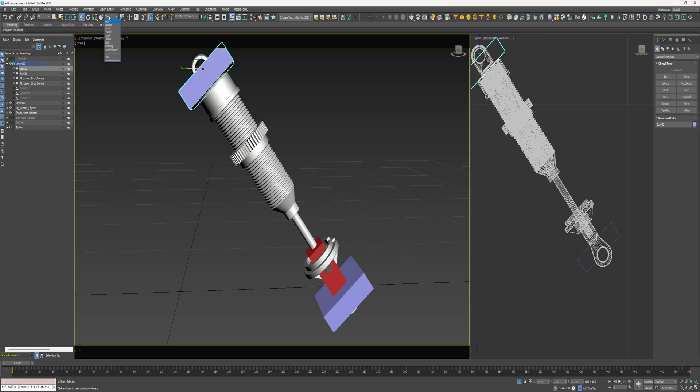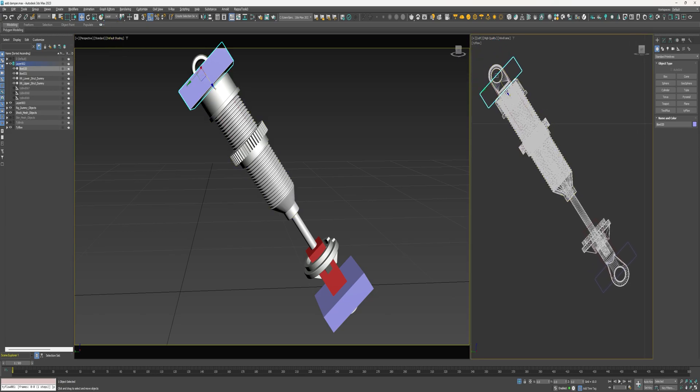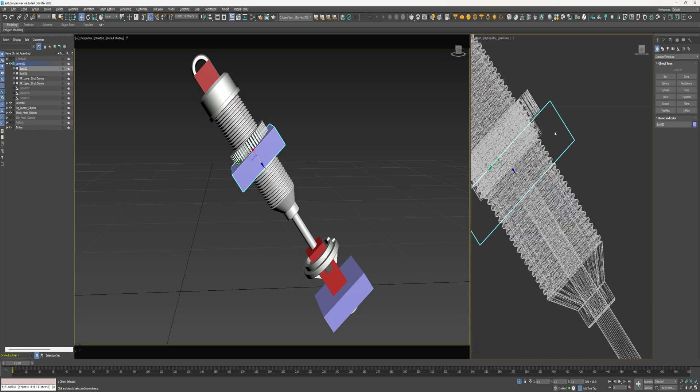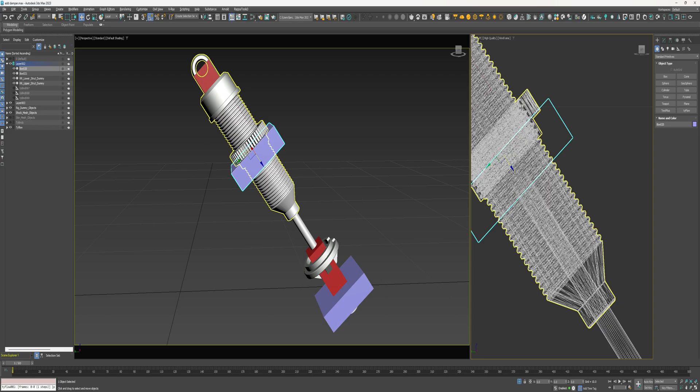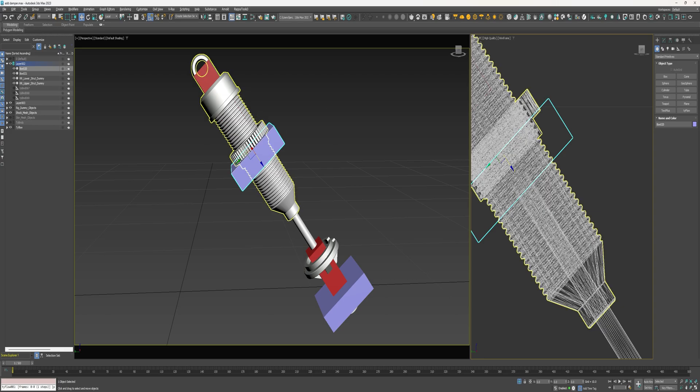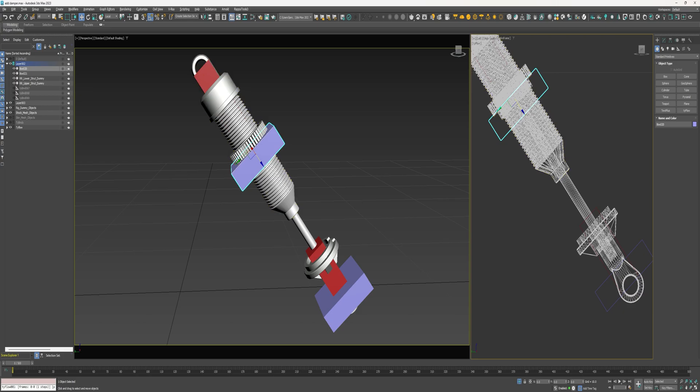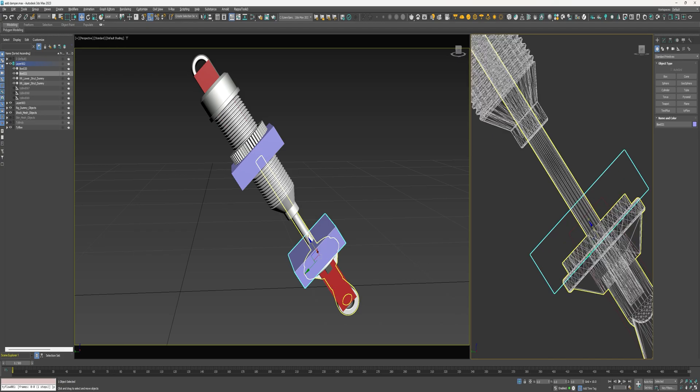And I'm going to change the gizmo to local. Slide this box down until it's right along the edge of this screw part, whatever this is called. Move this box to somewhere about there.